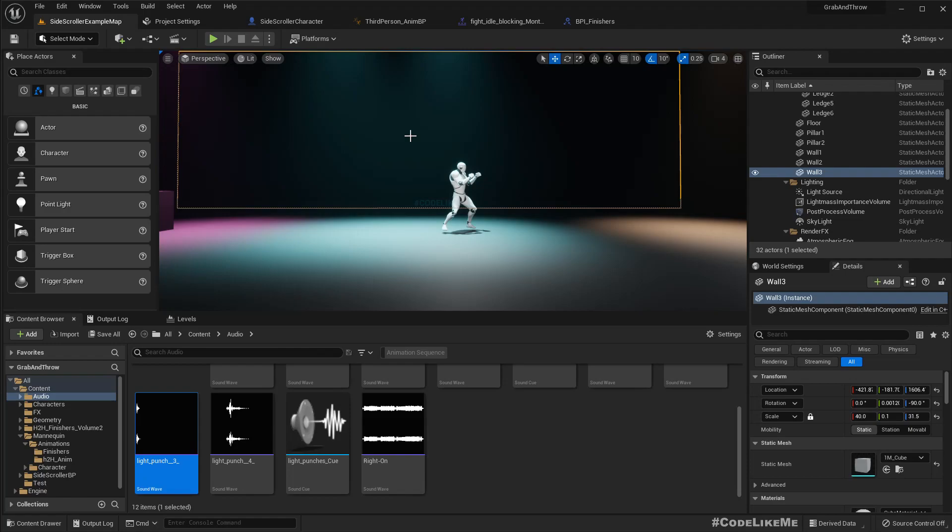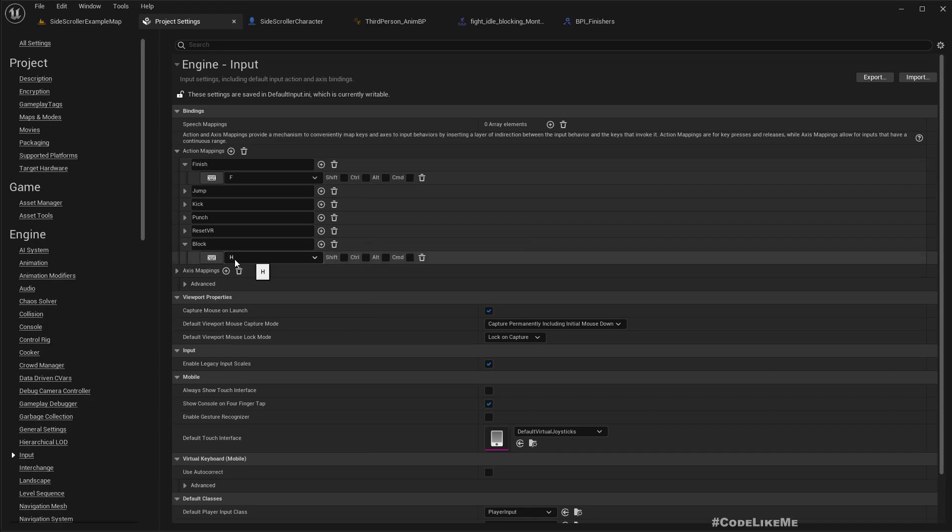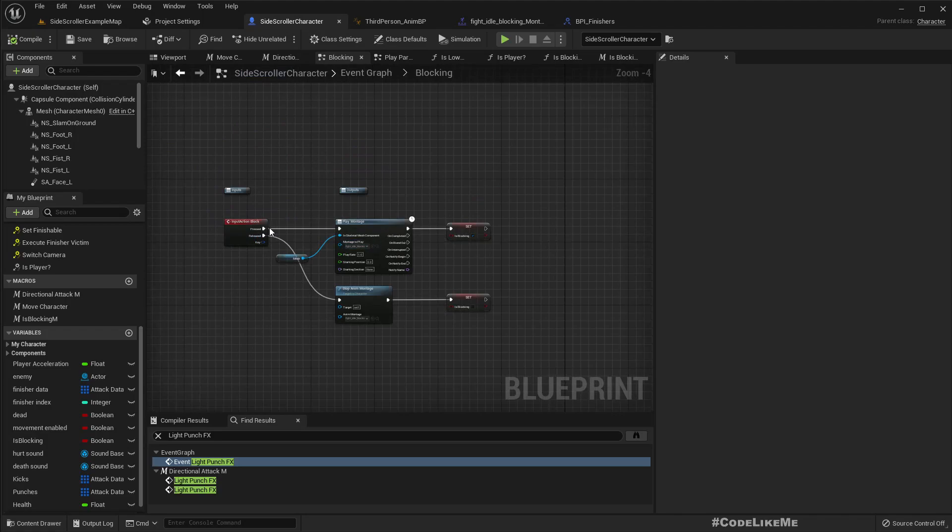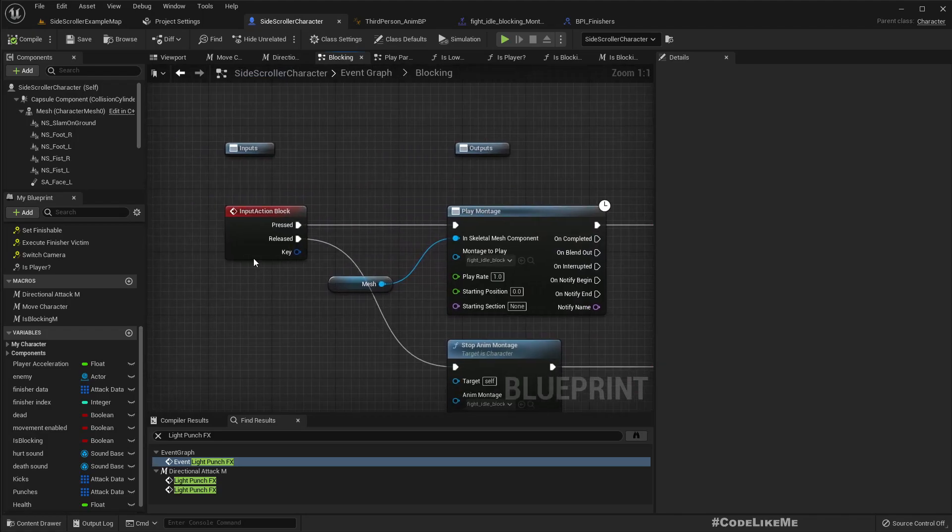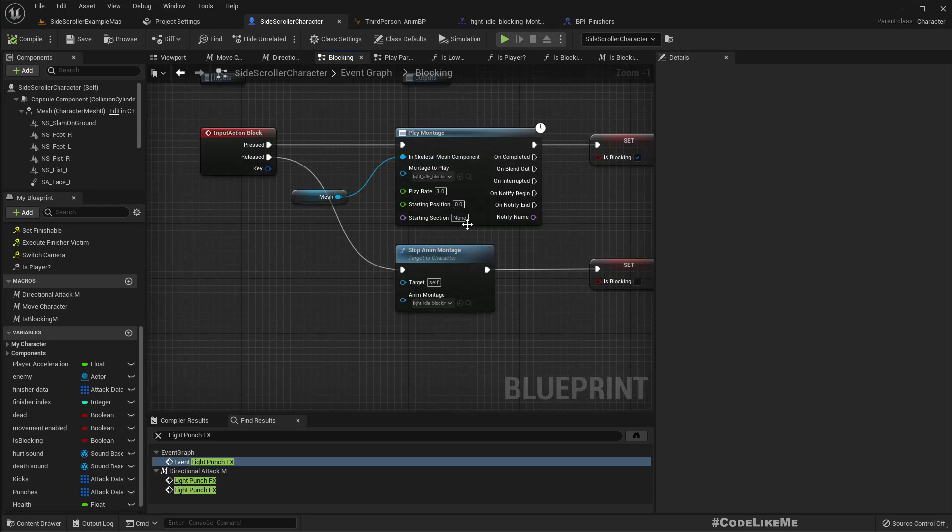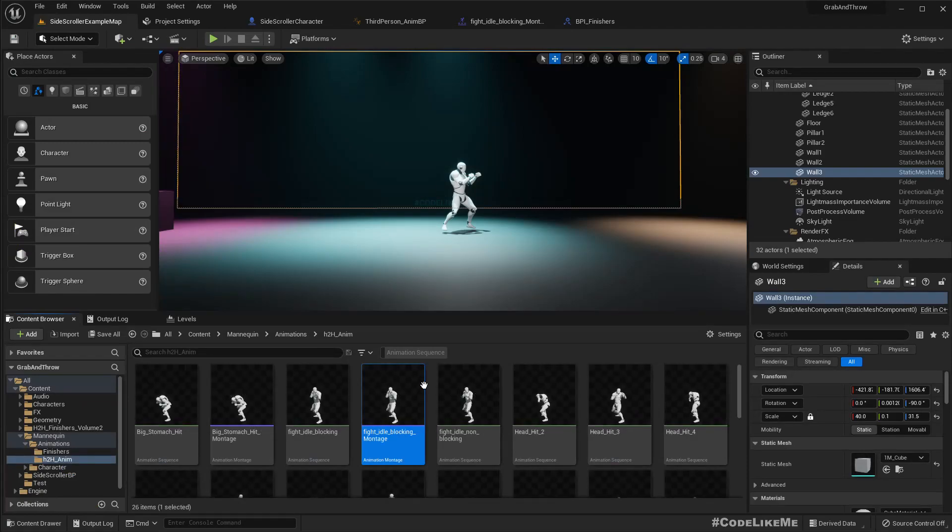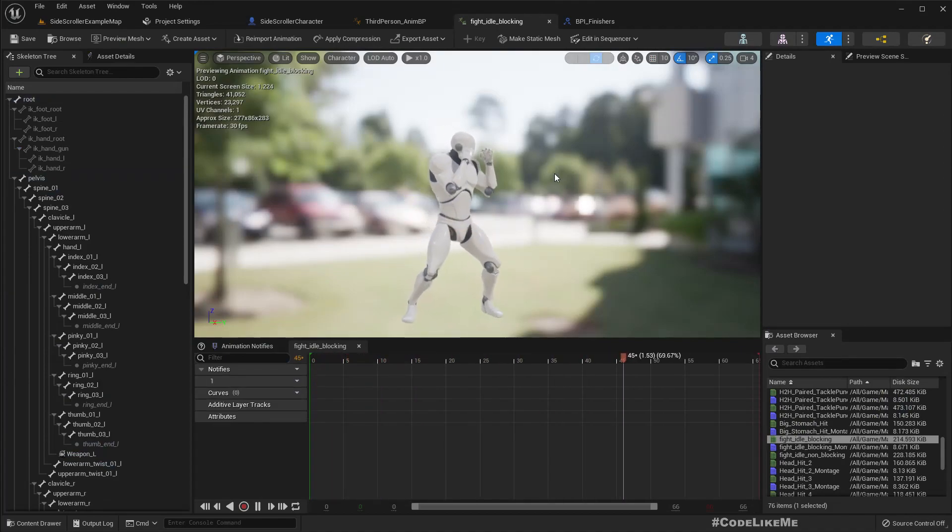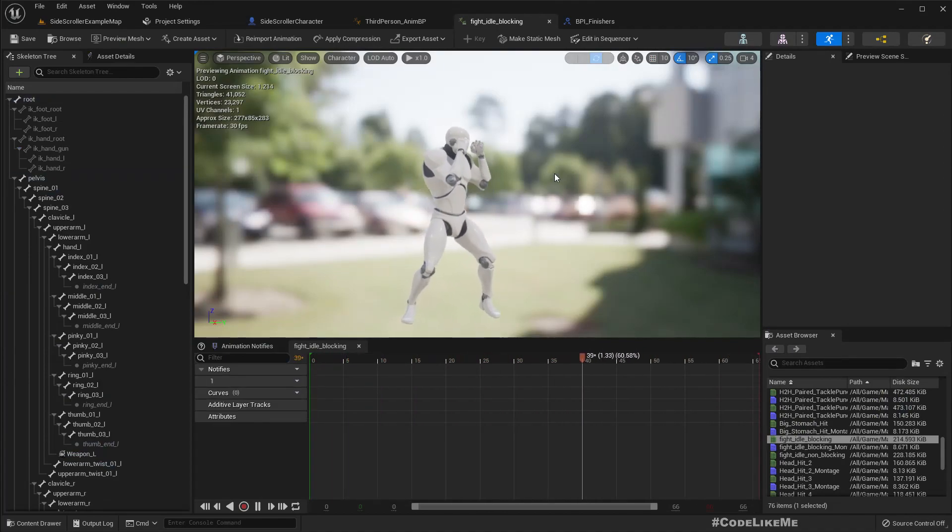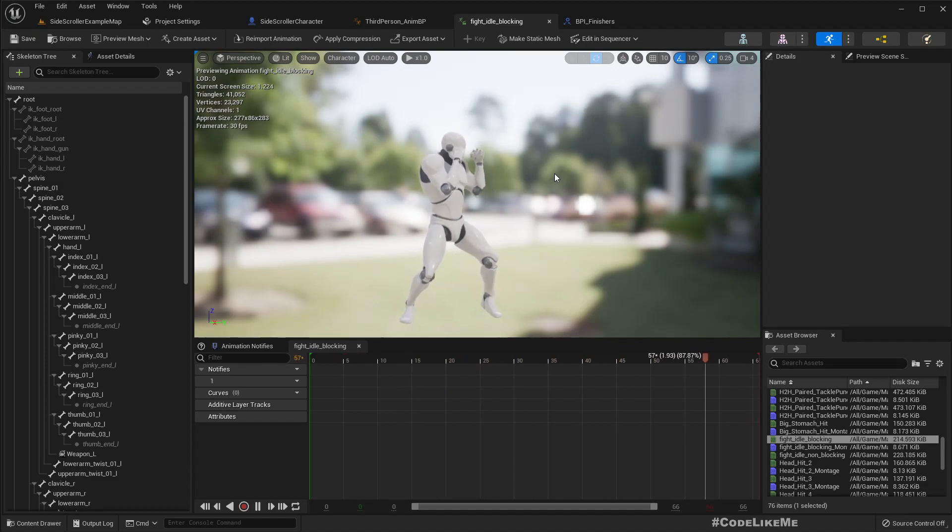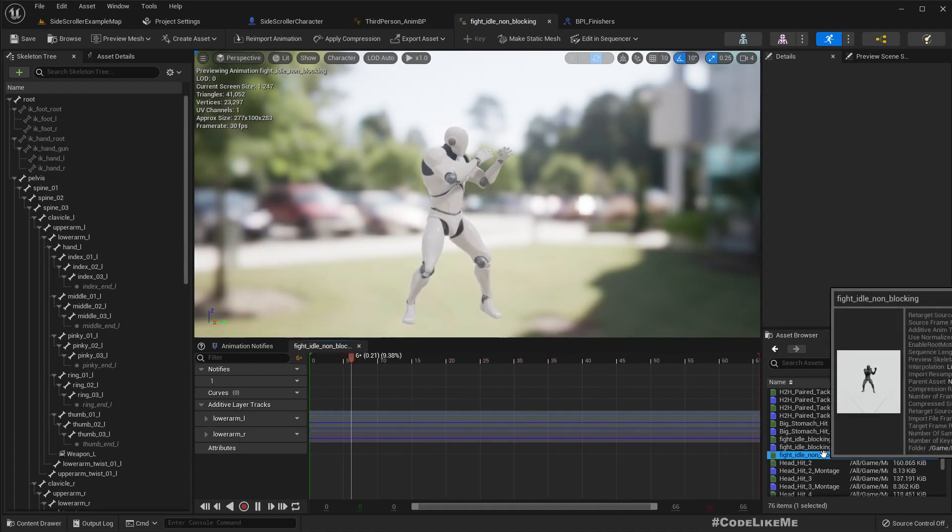Anyway, here I have added a block action key, and I have created this fight idle blocking montage. This is actually the animation I was previously using as the idle animation where the character is not moving, but since this already looks somewhat like blocking, I duplicated this and created a non-blocking animation.